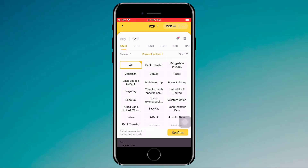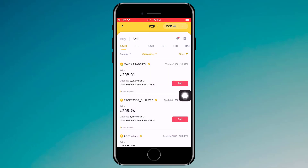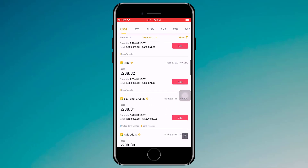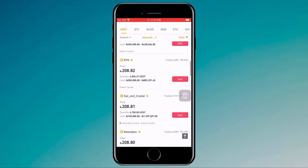If I click on payment method, here you can see they have 150 plus payment methods. You can also filter the payment method — like bank transfer, EasyPaisa, JazzCash — and click on Confirm. So you can buy and sell USDT, BTC, BNB, Ethereum, DAI, and other coins.